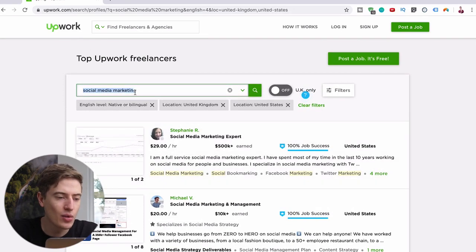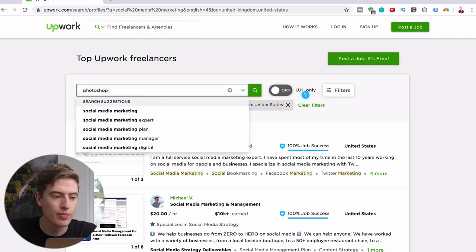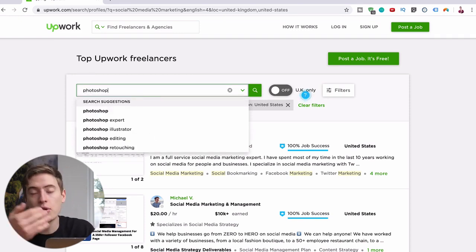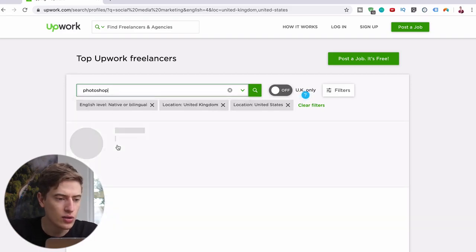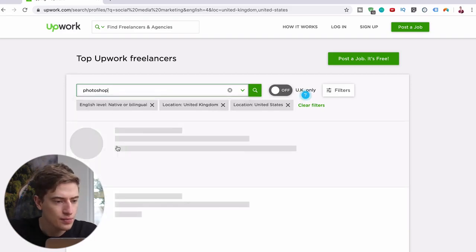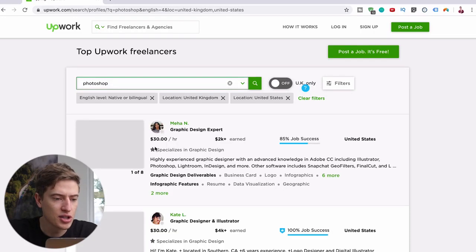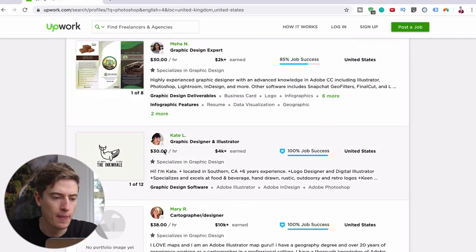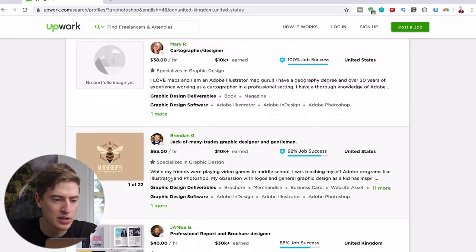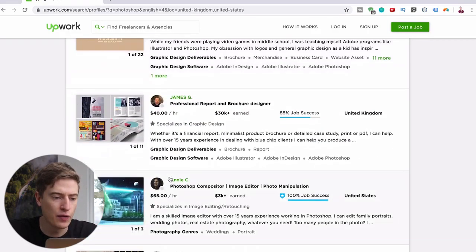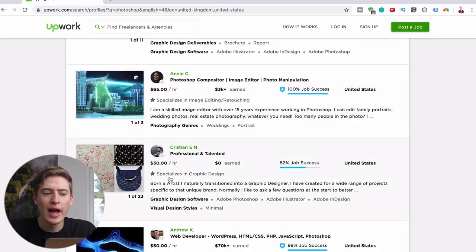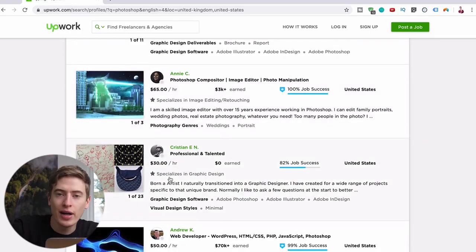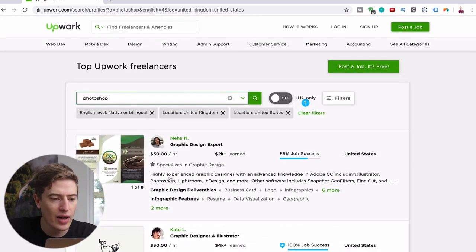So you can see it's a lot more. This person's earned $500,000, that's insane. And then let's think of another one. So what about, let's say you're pretty good at Photoshop. I mean, when I was 16 I was fully using Photoshop. So let's say Photoshop, let's see how much they charge - $30 per hour, $30 per hour, $38 per hour, $65 per hour, $40 per hour, $65 per hour, $30 per hour.